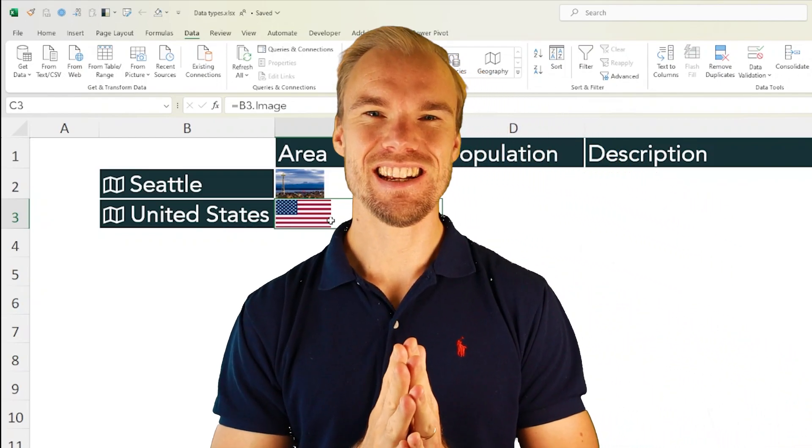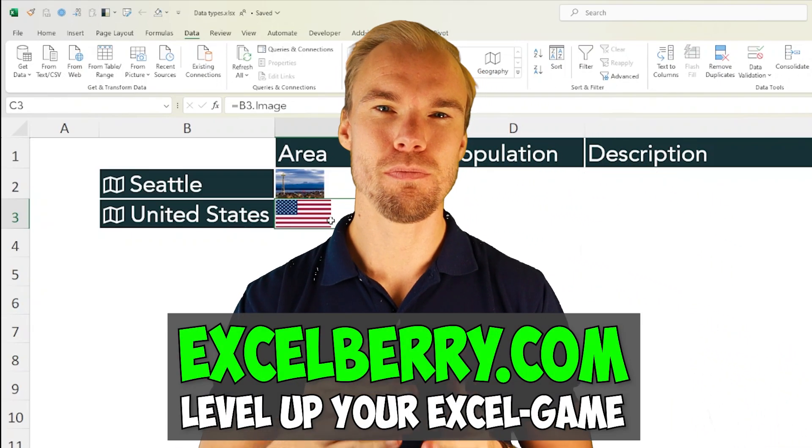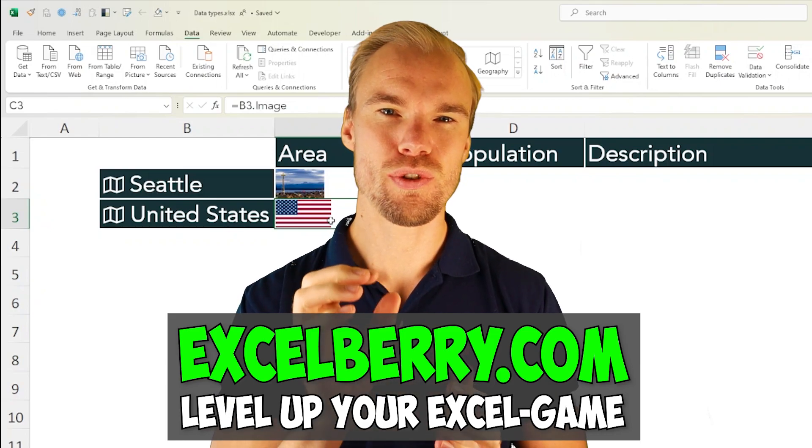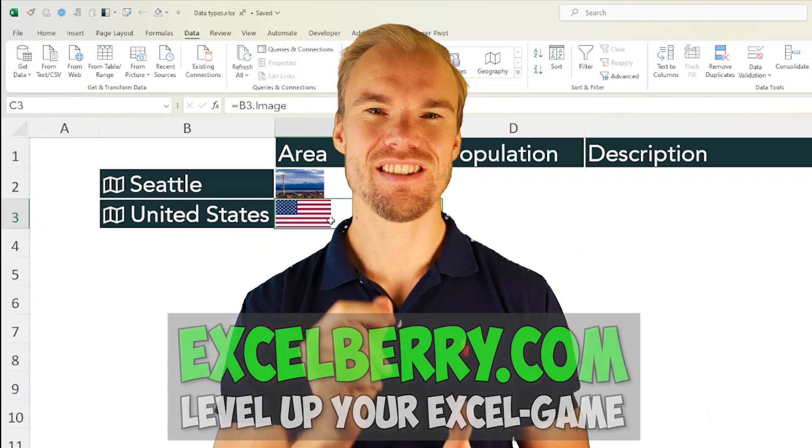And that is data types to connect to Bing and get fresh rich information in just seconds.